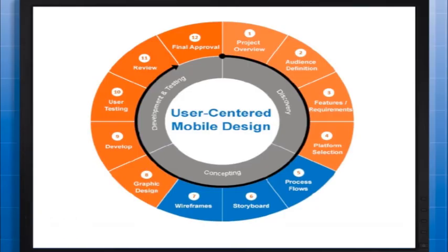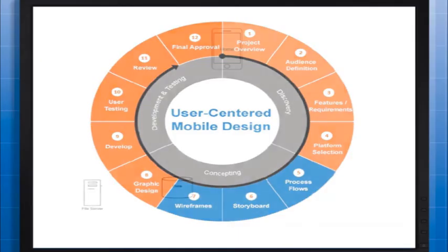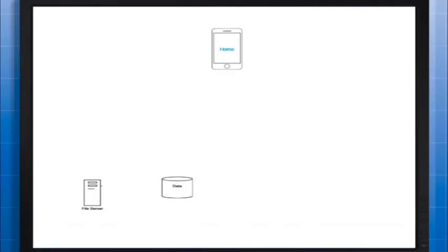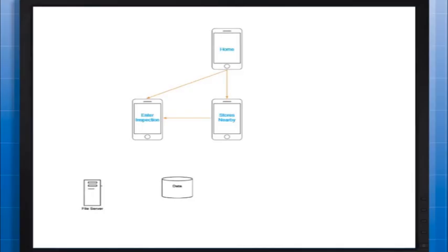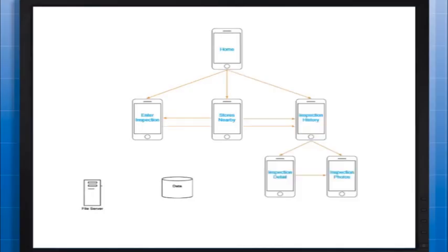For this course, our use case will be a mobile phone app for performing retail store inspections, and the data model has been provided for us. Upon entering the app, it should suggest the closest store to my current location, while also giving the user the ability to search for other nearby stores. For the selected store, the user needs to be able to conduct a new inspection and also review any previous inspections performed.